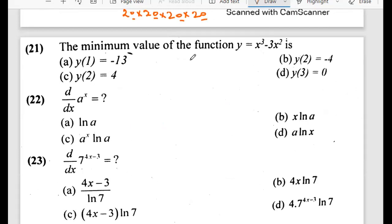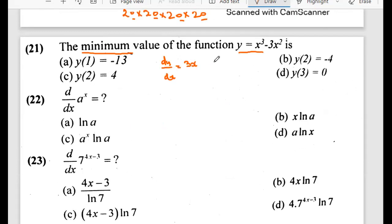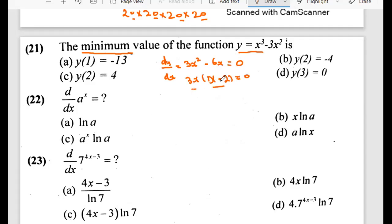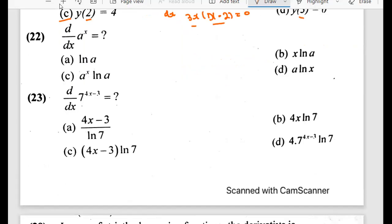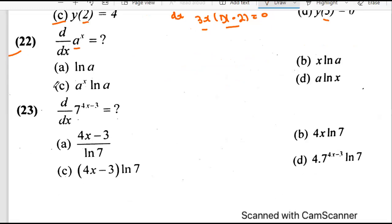Question 21 asks for the minimum value. For minimum value, we need to find the derivative equated to zero, because at maximum and minimum points the derivative is zero. Once we equate the derivative to zero, we get some values of x and y. The derivative gives terms with minus 6x; taking 3x as a factor equals zero, so x equals 0 and x equals 2. Then we plug those values of x into y to get the minimum value. This is also how we differentiate a to the power x using the standard rule.